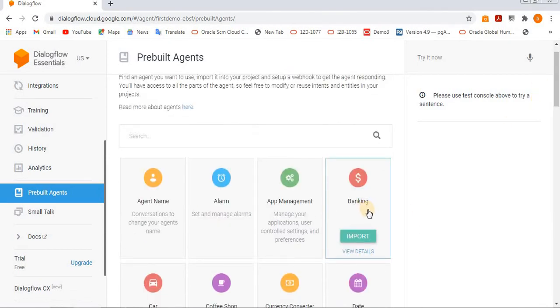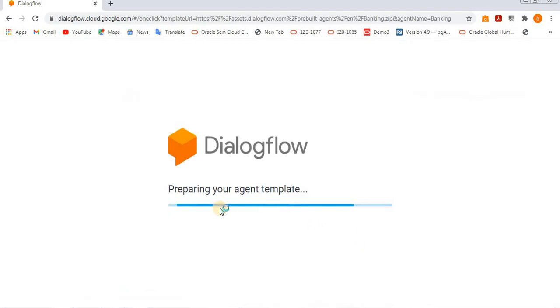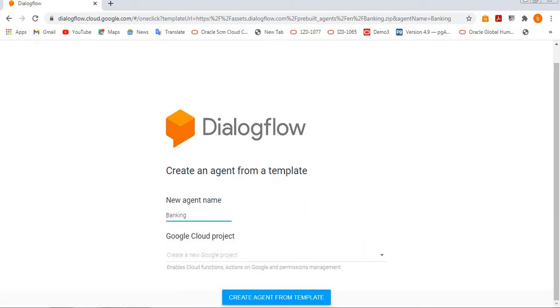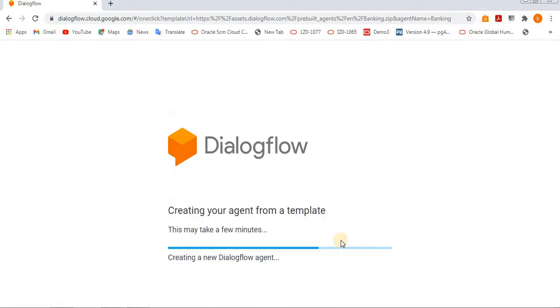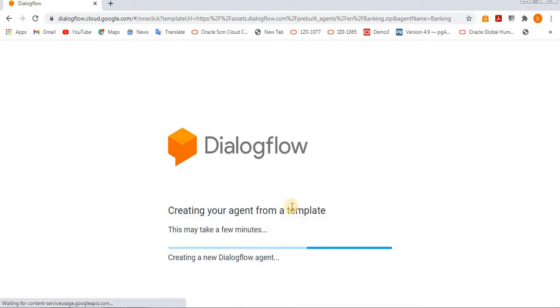I am importing the banking application. If you want to change the agent name, you can edit it here. If you don't want to change it, just keep it like that. Then create agent from template. Click on that. It will take a few seconds, it will download quickly.